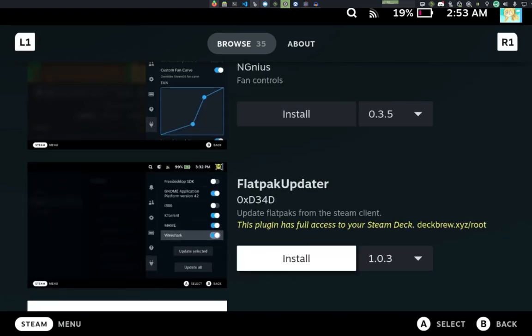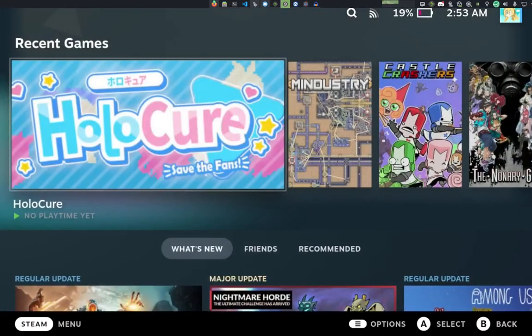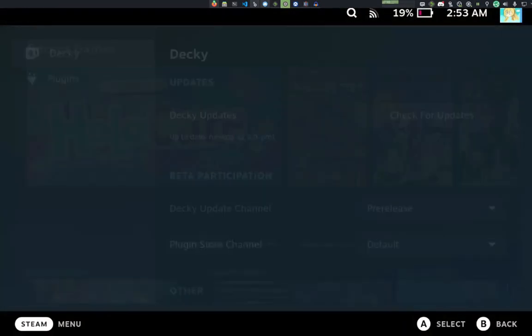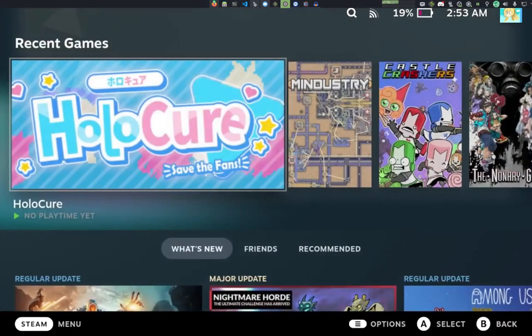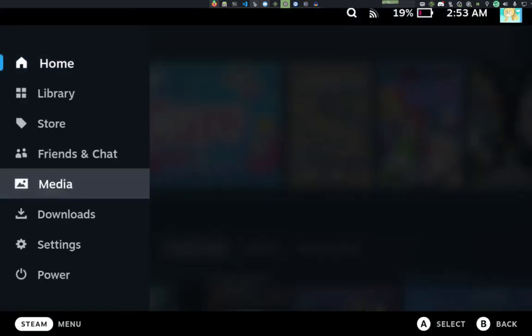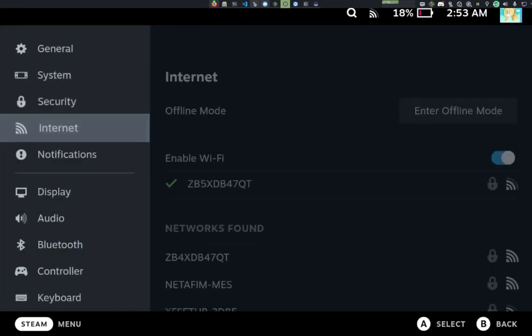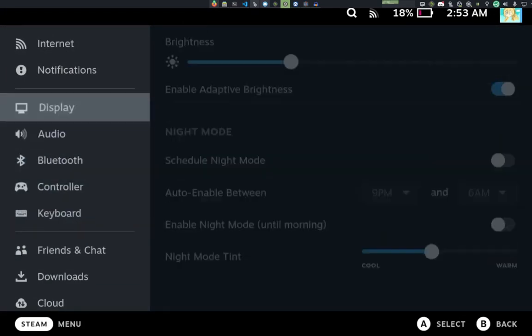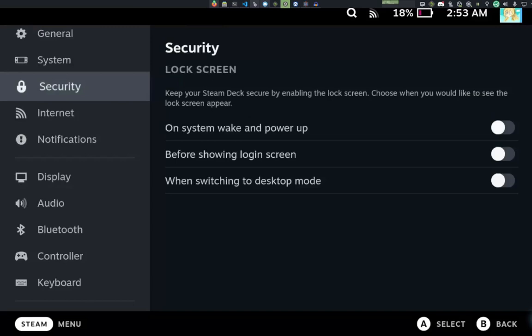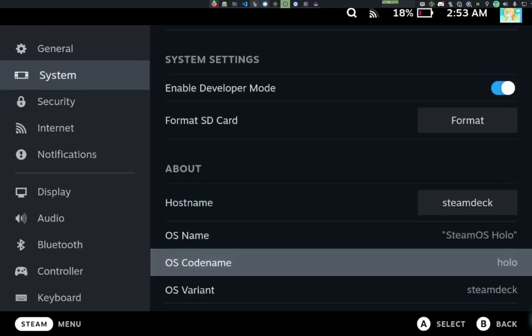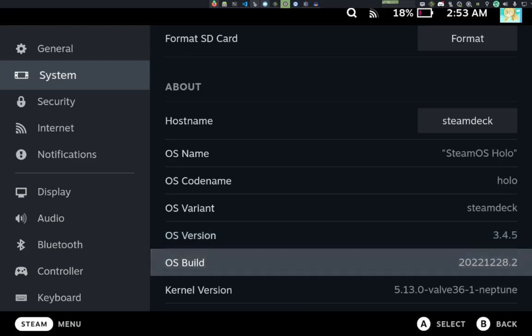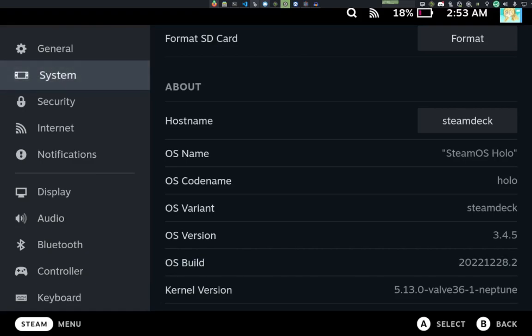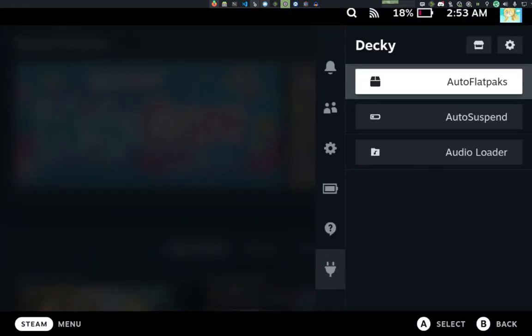As a quick disclaimer of what I've got, I have Decky Loader version 2.6.0, pre-release 1, and I am on the preview channel. This is version 3.4.5. That's the build date. And I'm also using my Auto Flatpacks version 1.6.0 as of February 20th.